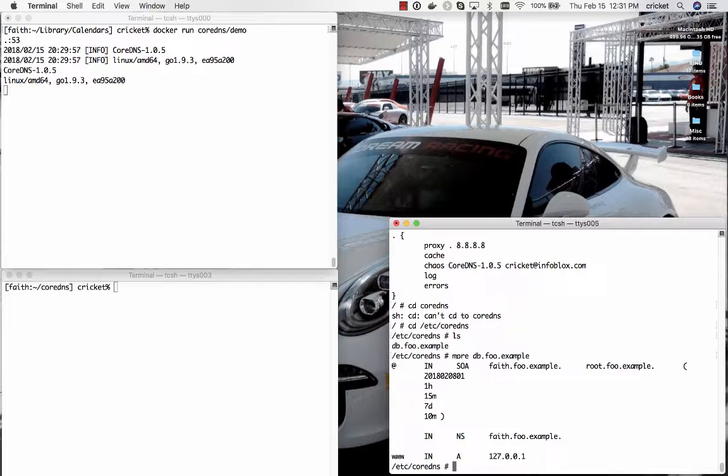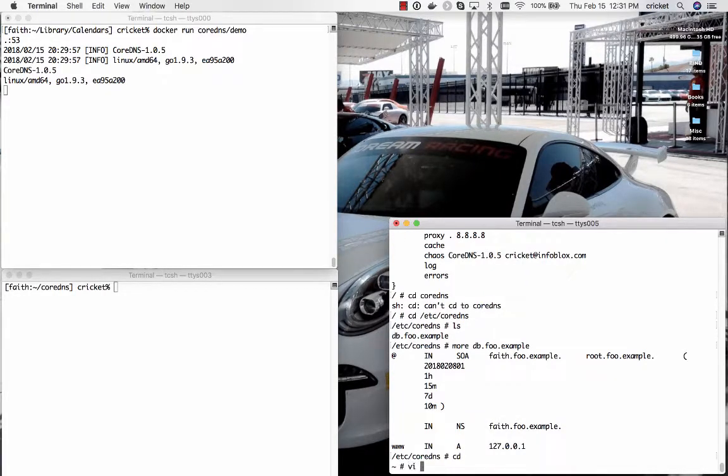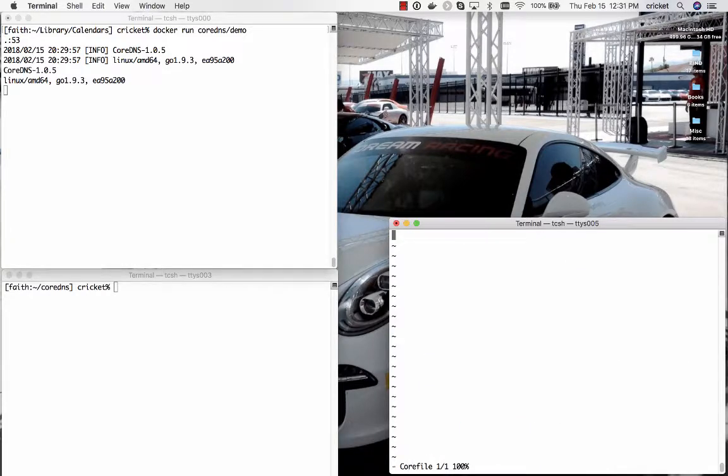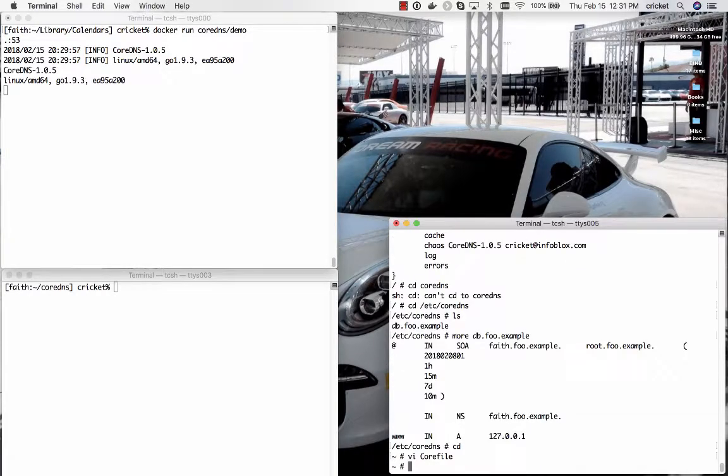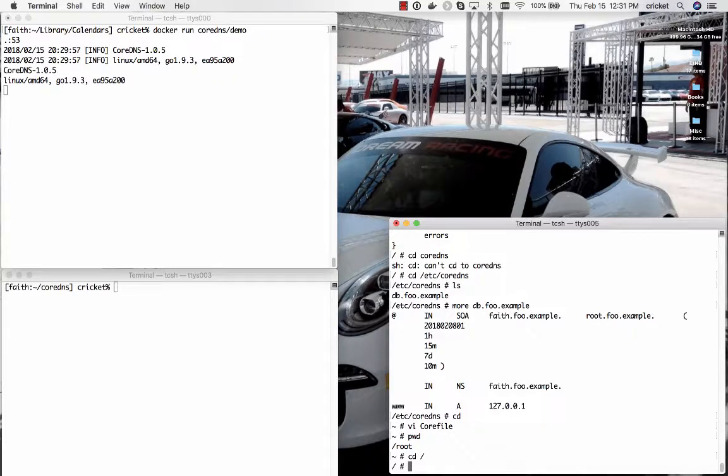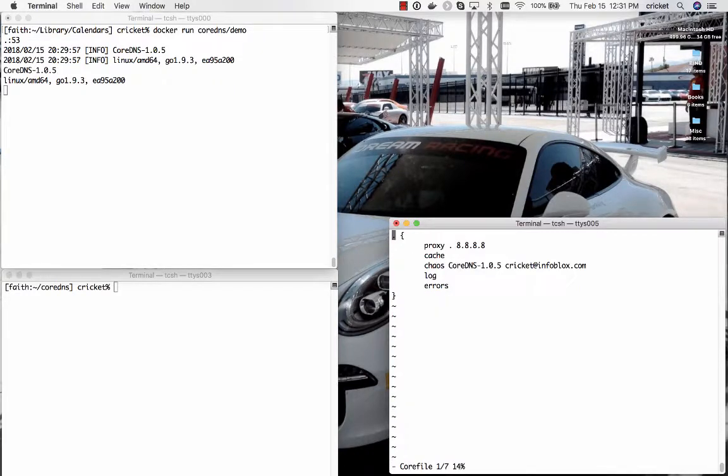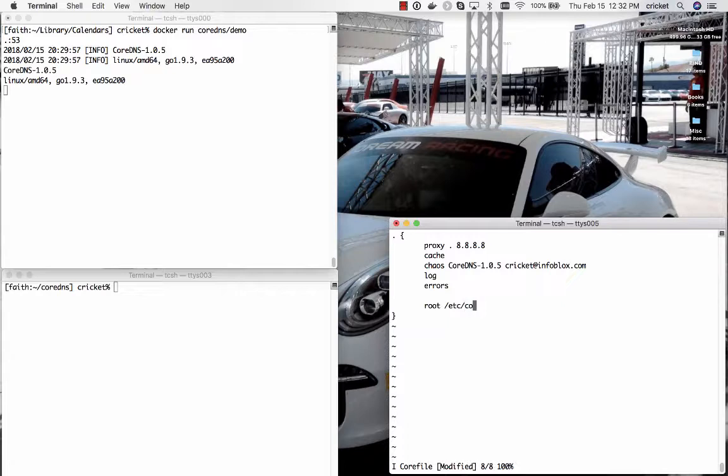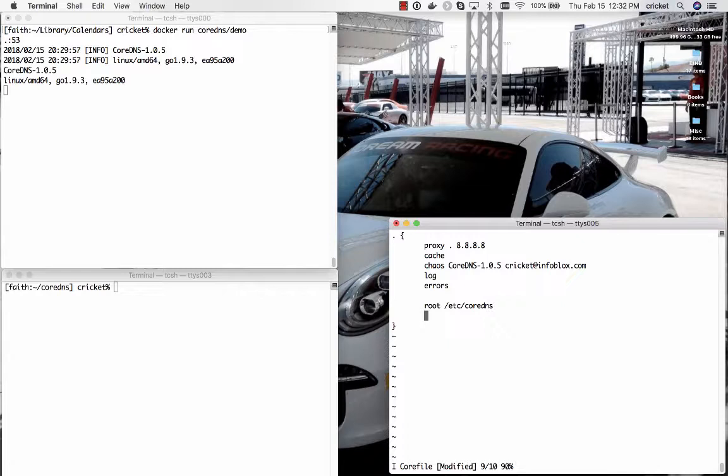So what we're going to do now within that core file is we are going to add, whoops, we need to be in the root directory. Within that core file we are going to add a couple of statements. First we are going to use the root statement and we are going to tell CoreDNS to look in etsy CoreDNS for things like zone data files.